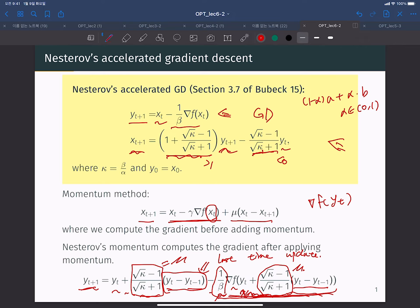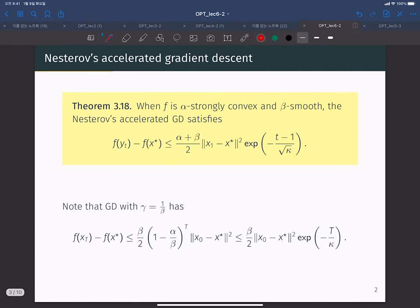But in theory, Nesterov accelerated gradient descent performs much better than the original momentum method — we can guarantee much more. This is because Nesterov's method utilizes the information that momentum will update yt+1 near yt + μ·(yt − yt−1), and using this to compute the gradient allows faster convergence. Here is the result: when f is α-strongly convex and β-smooth, Nesterov's AGD satisfies f(xt) − f(x*) ≤ (α + β)/2 · ‖x − x*‖² · exp(−(t−1)/√κ), where κ is the condition number β/α.